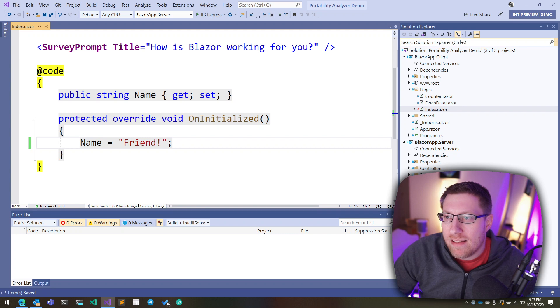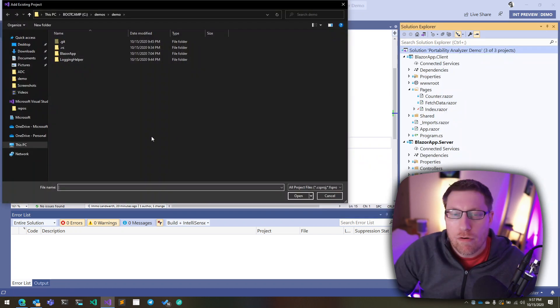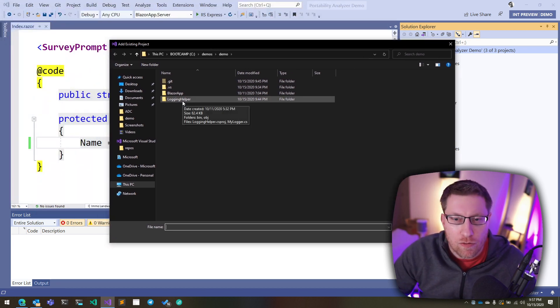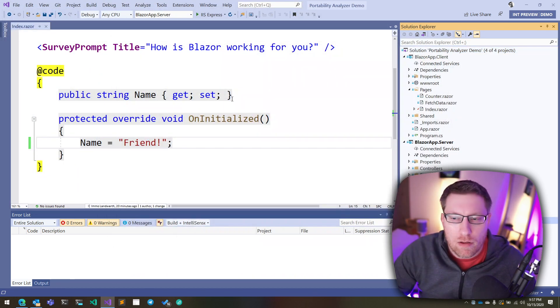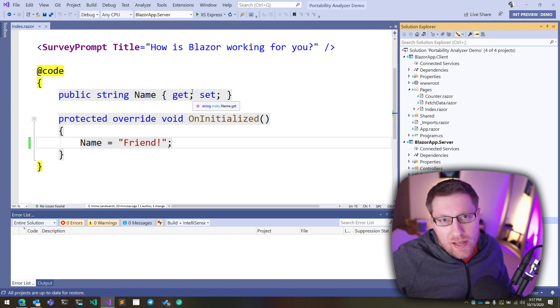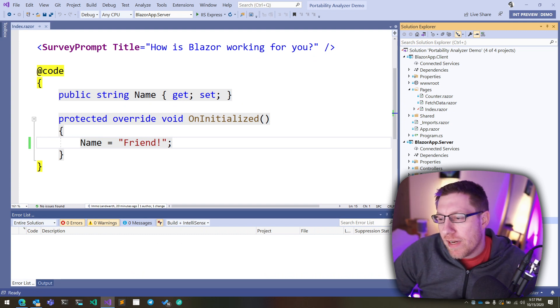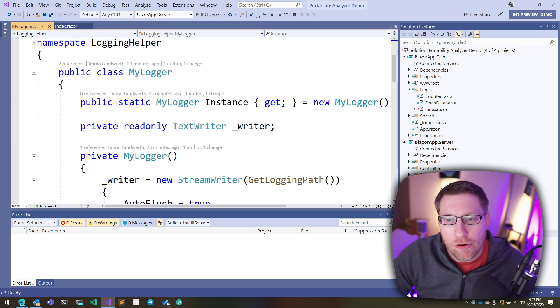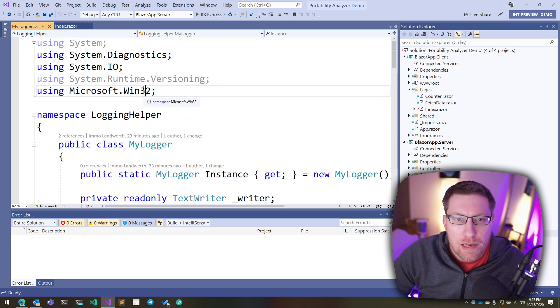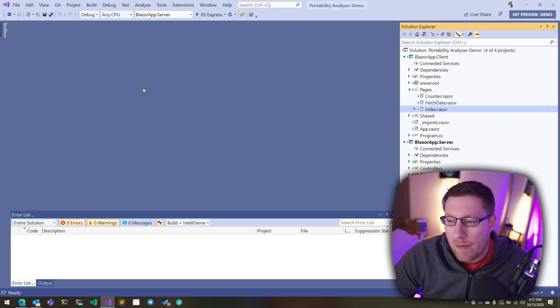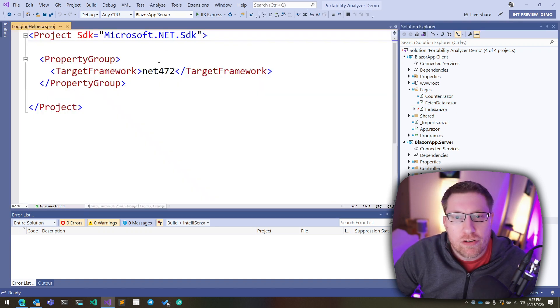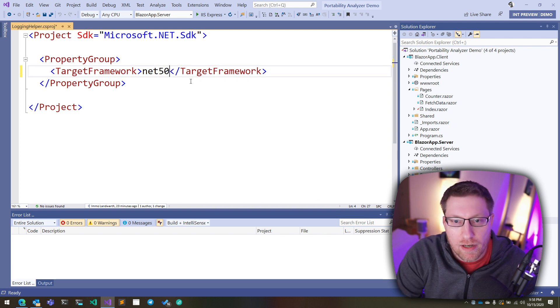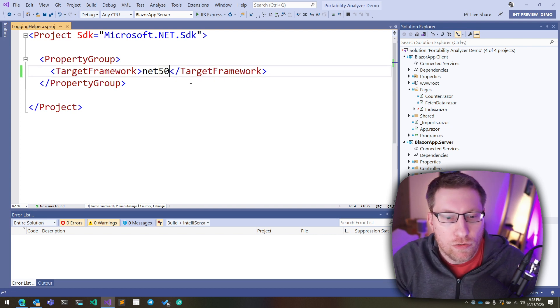So then the next layer of problems people run into is they want to reuse code they already have. So copy and pasting from Stack Overflow is just one example of reuse. Another one is you just copy and paste code that you already have in your own enterprise, on your own project. In my case, I wrote myself a little logging library here. Which just gives me a static logger that I can use to log things. So let's try to use this one from our Blazor app. The first thing I have to do is this project here is actually still for .NET Framework. So one thing I would have to do here is port it to .NET 5.